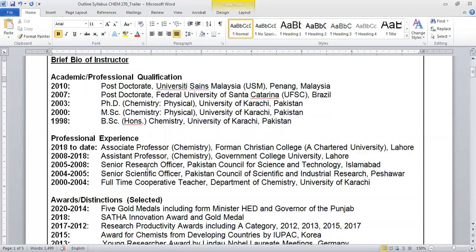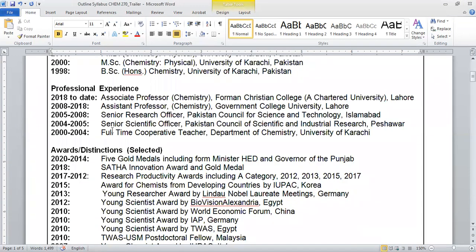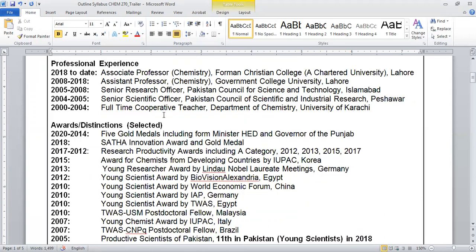I have professional experience working from the University of Karachi, then PCSIR, PCSIR Islamabad, and GC University Lahore. Currently I am working at FC College and I have more than 20 years experience.